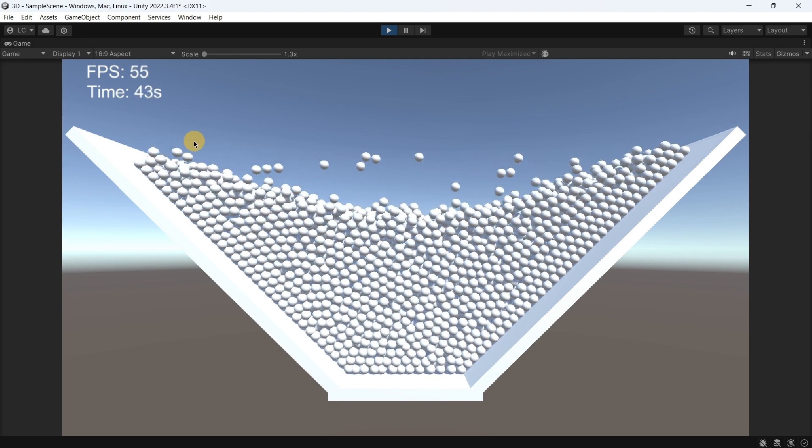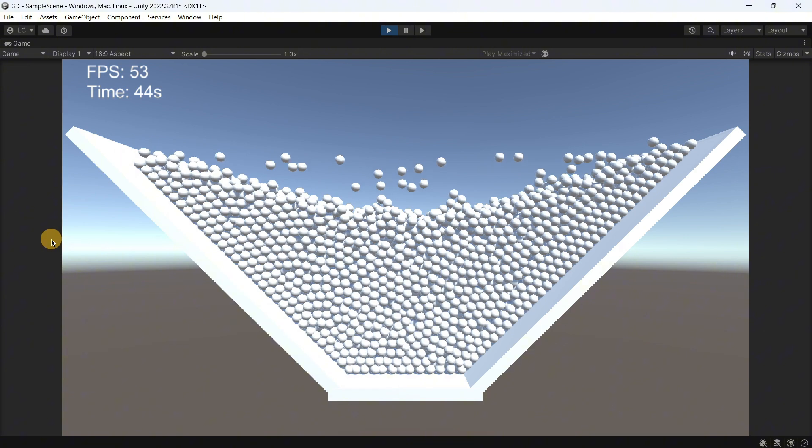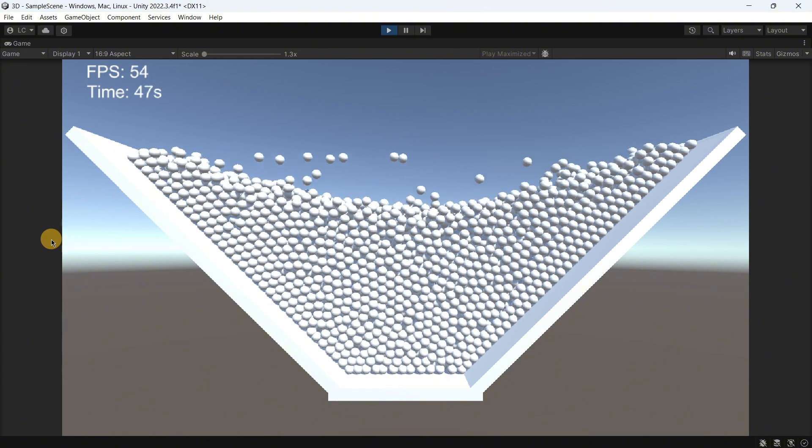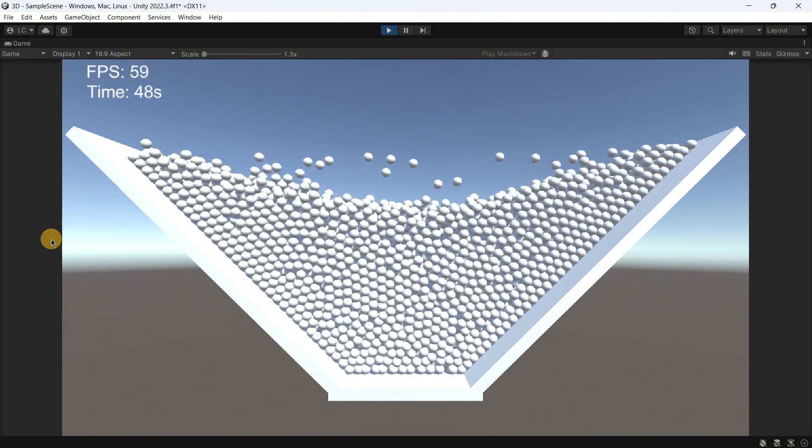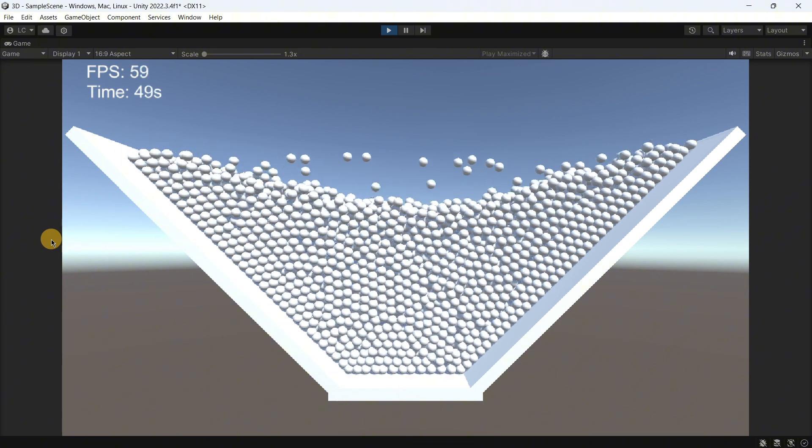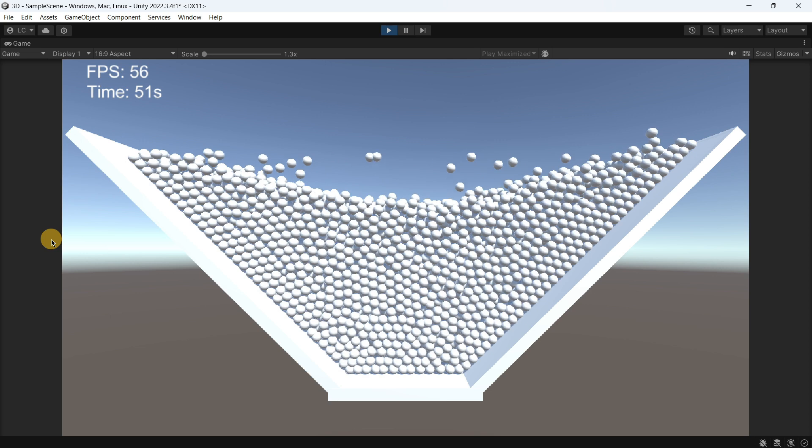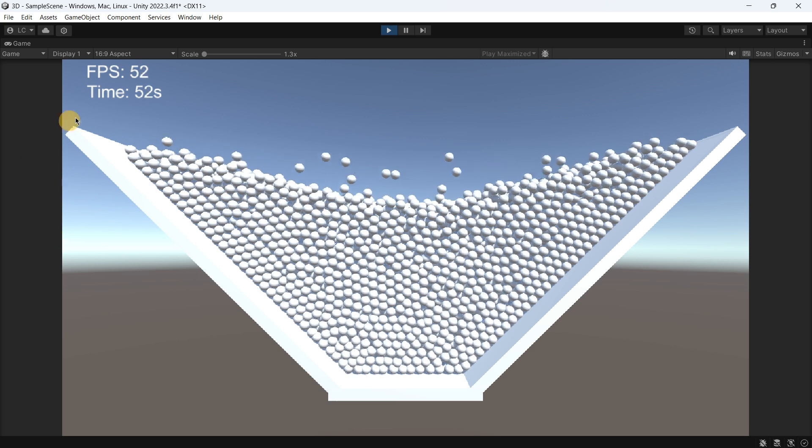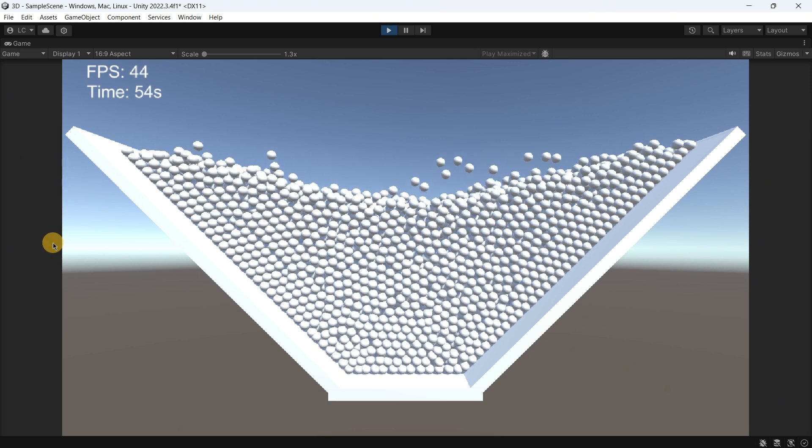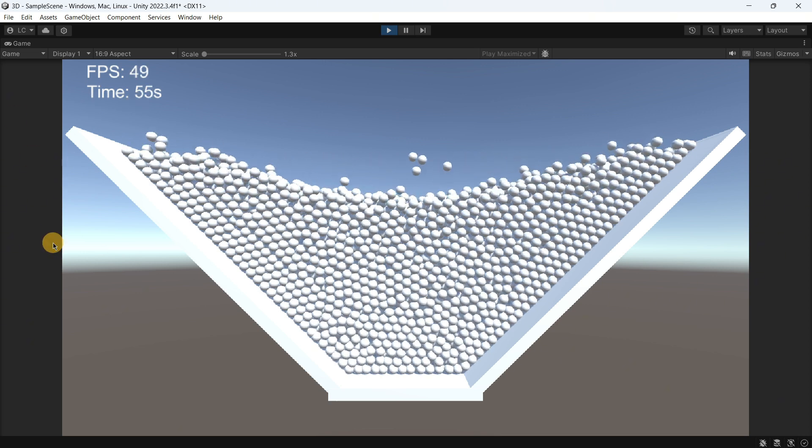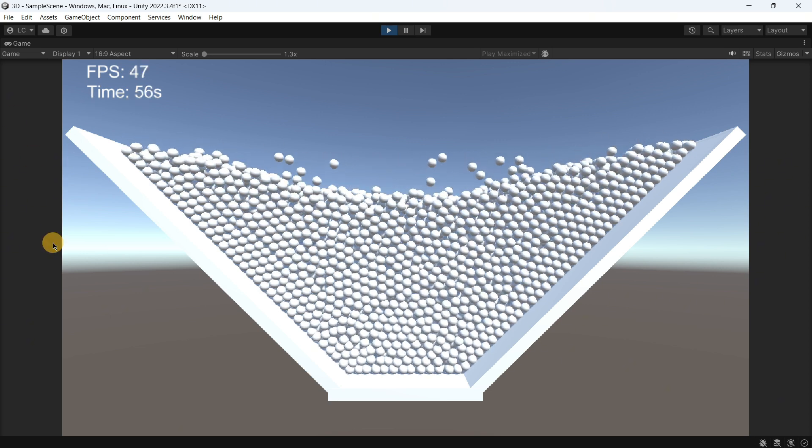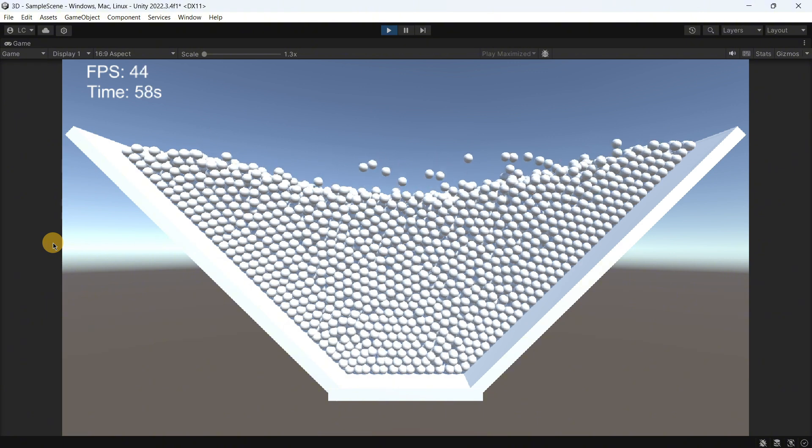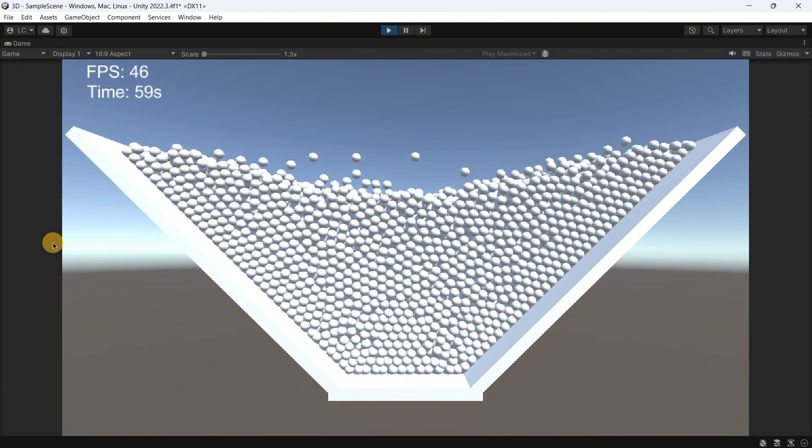So yes indeed this is the Unity test that as you can see, well I think that numbers just can speak for themselves. You can see we have over one minute of time.